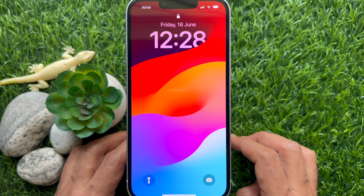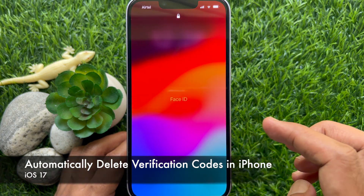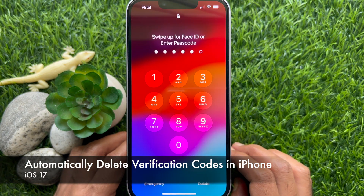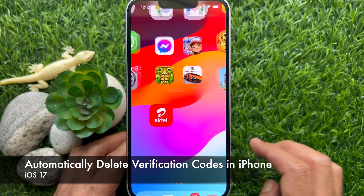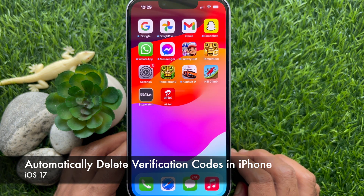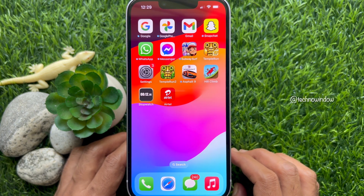Hello everyone. Today I would like to show you all how to automatically delete verification codes in iPhone iOS 17. Let's have a look.